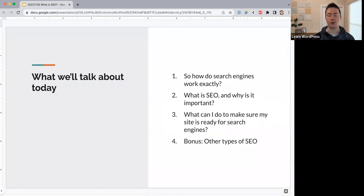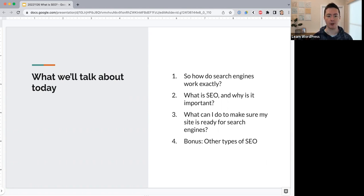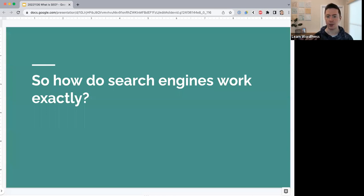I've broken my talk into four chapters. First: how do search engines work exactly? Second: what is SEO and why is it important? Third: what can I do to make sure my site is ready for search engines — this will be our biggest topic with almost ten different things you can do. And finally, as a bonus, I'll briefly introduce a couple of other types of SEO you can look into further after this session.